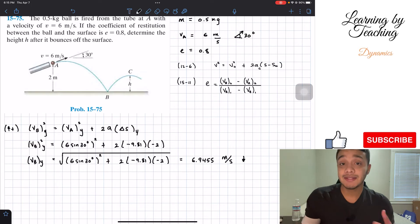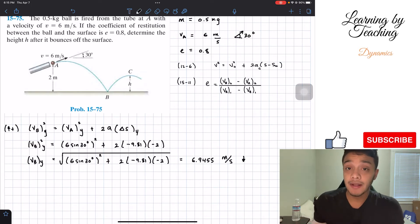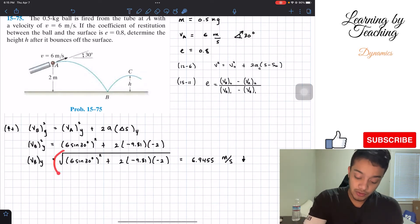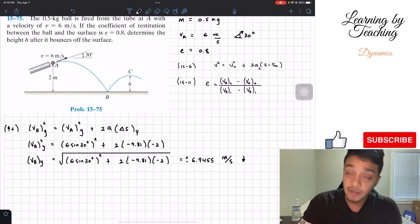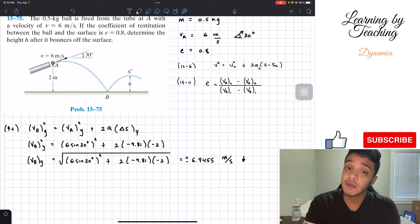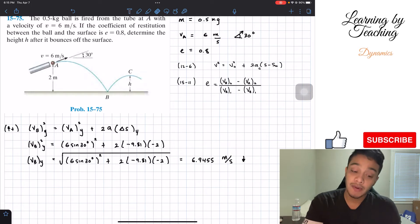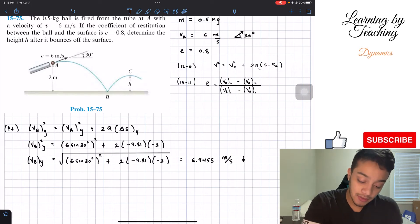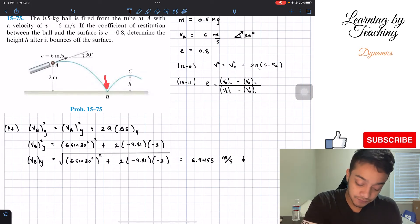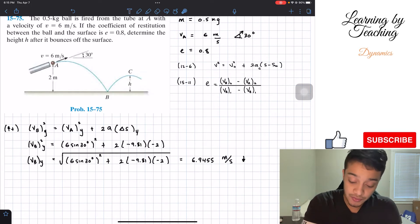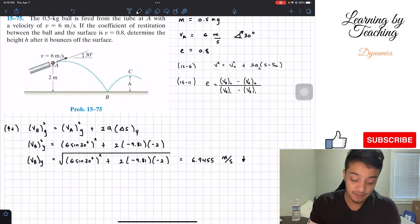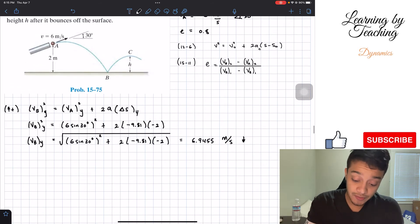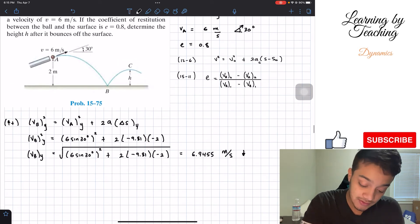Why did the answer not give me a negative value? Because we're taking the square root, which yields a plus-or-minus result. By applying a little deduction, we determine it's going downwards, so the value should be negative. This 6.9455 meters per second is the velocity of B before bouncing — it is going down.